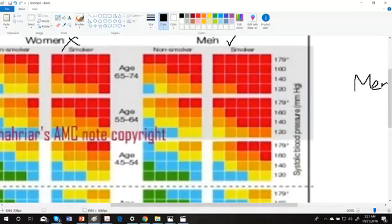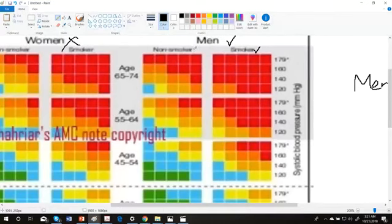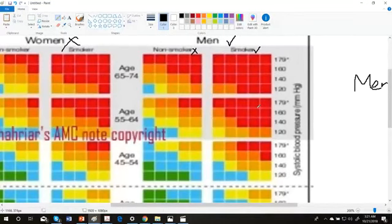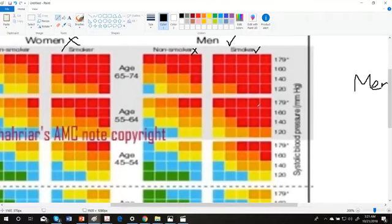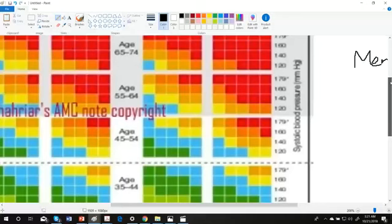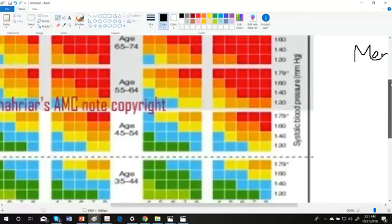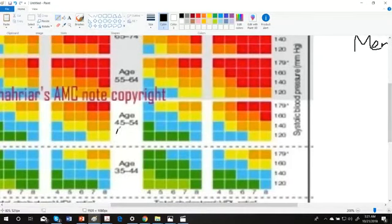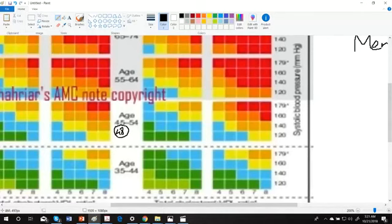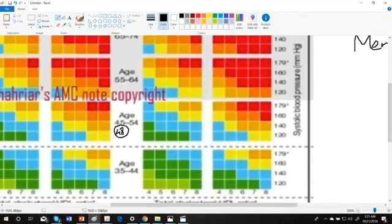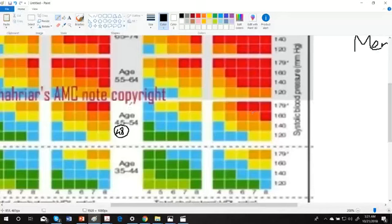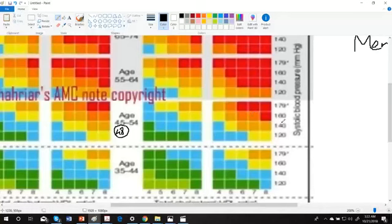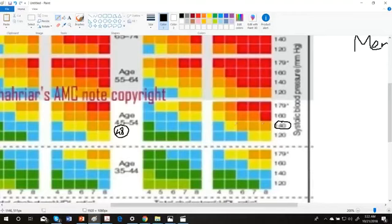In our question, the patient's age was given as 48, so this is matching here, in between this one. So our answer is highly likely probably in this column - this column belongs to the smokers. Next up, our blood pressure. Blood pressure was given as 140, so from here to here it could be anything.